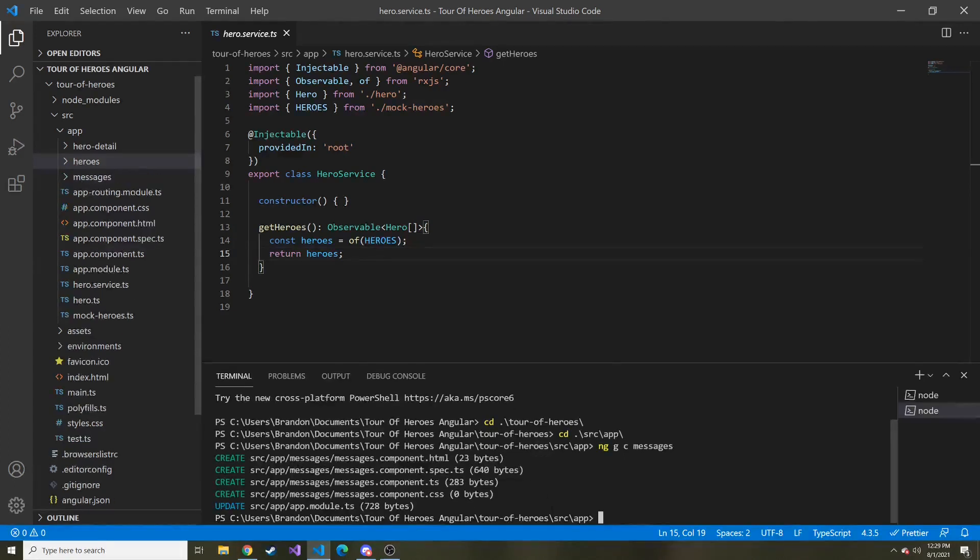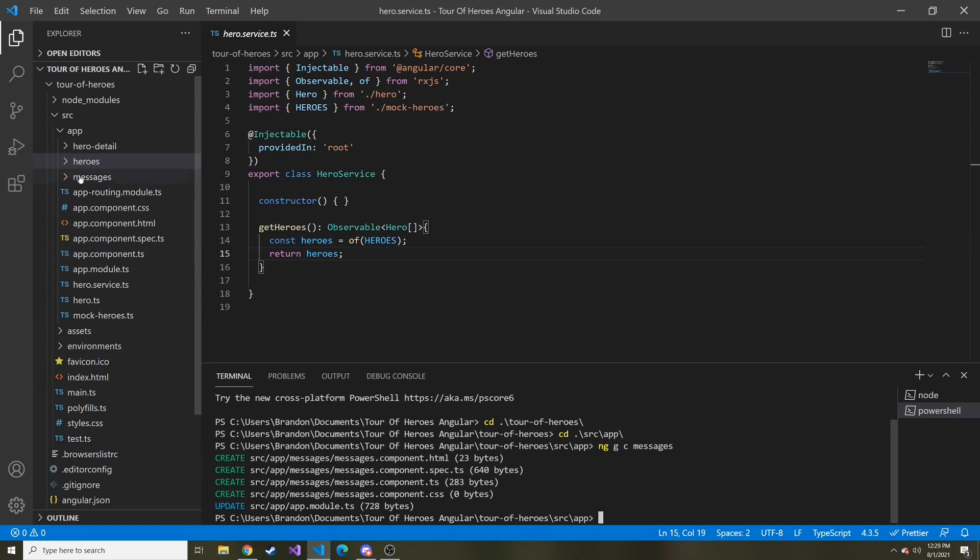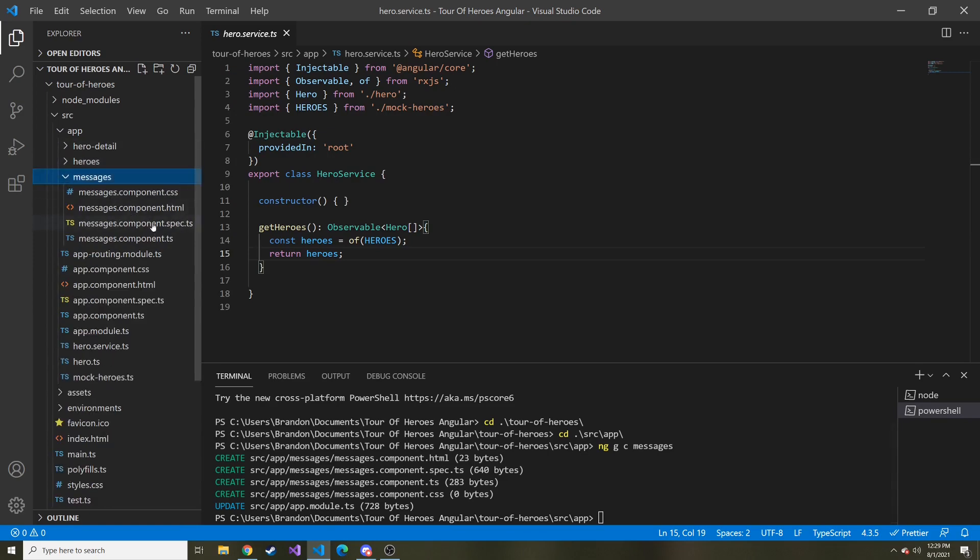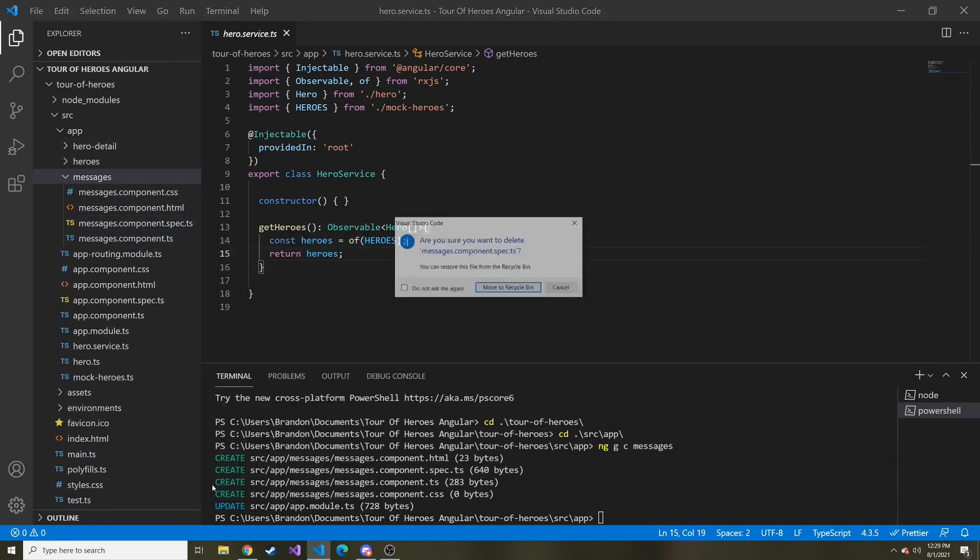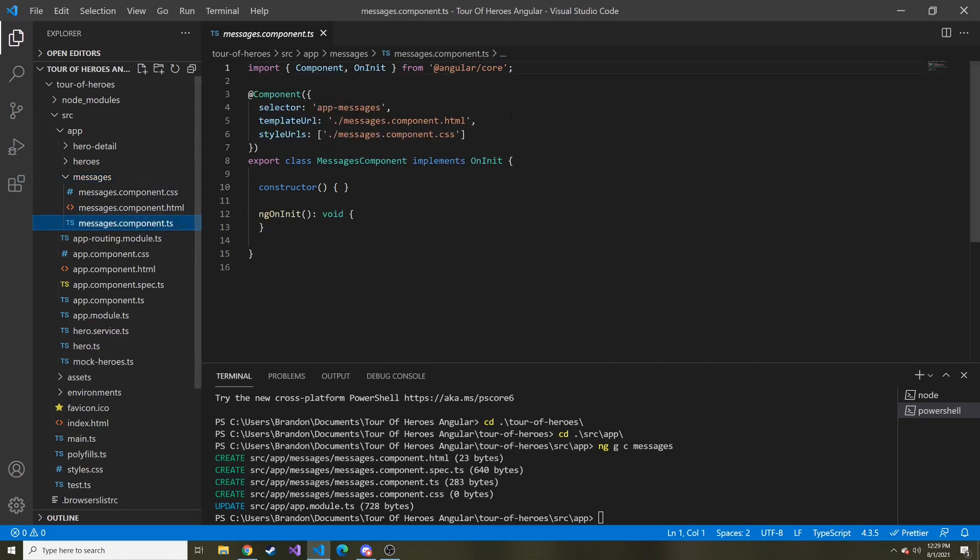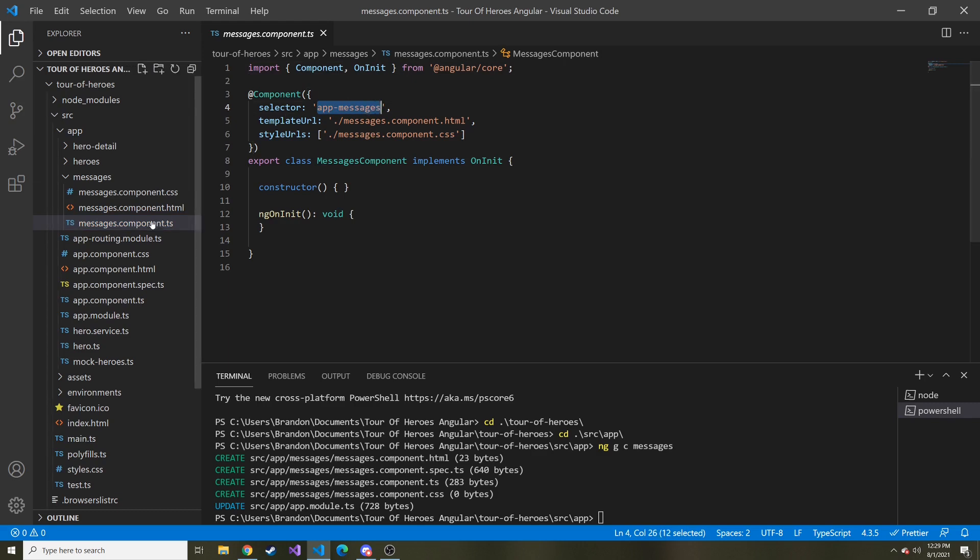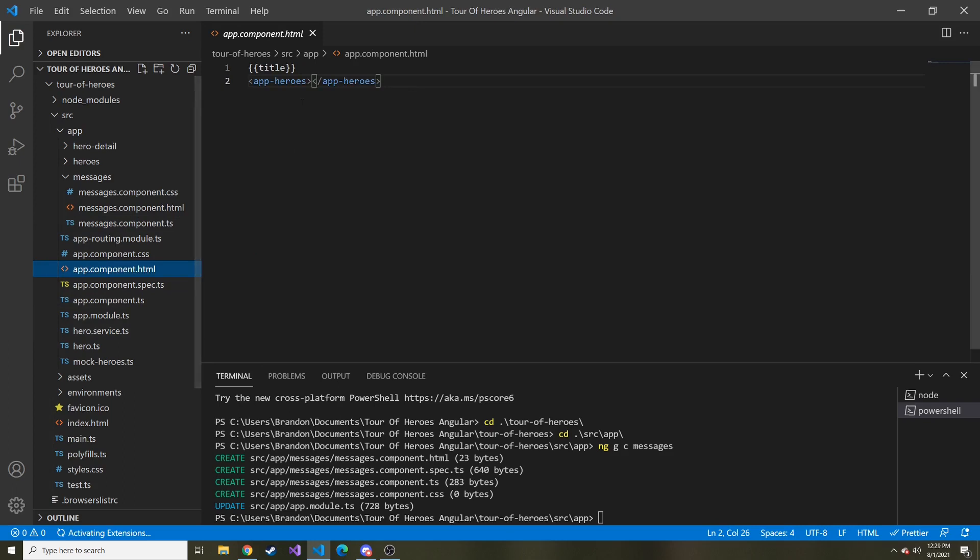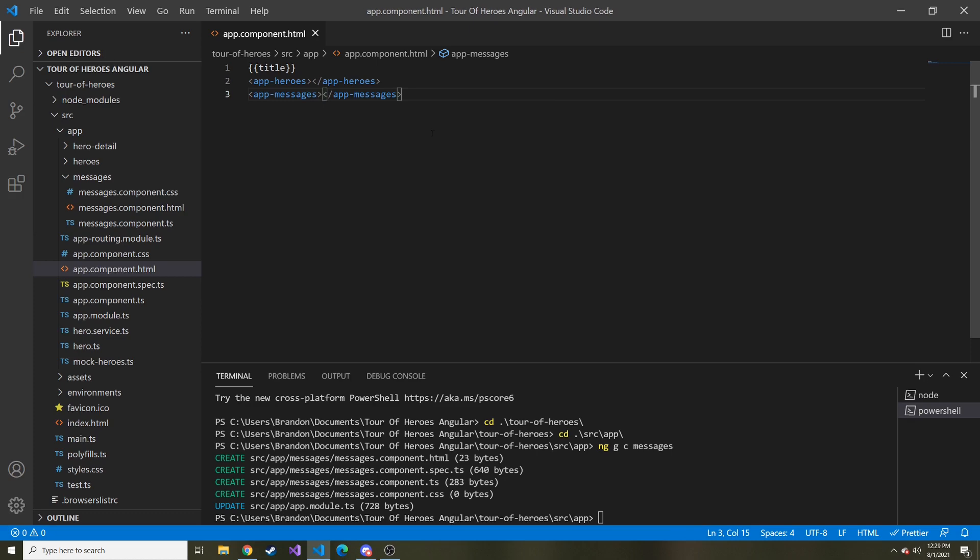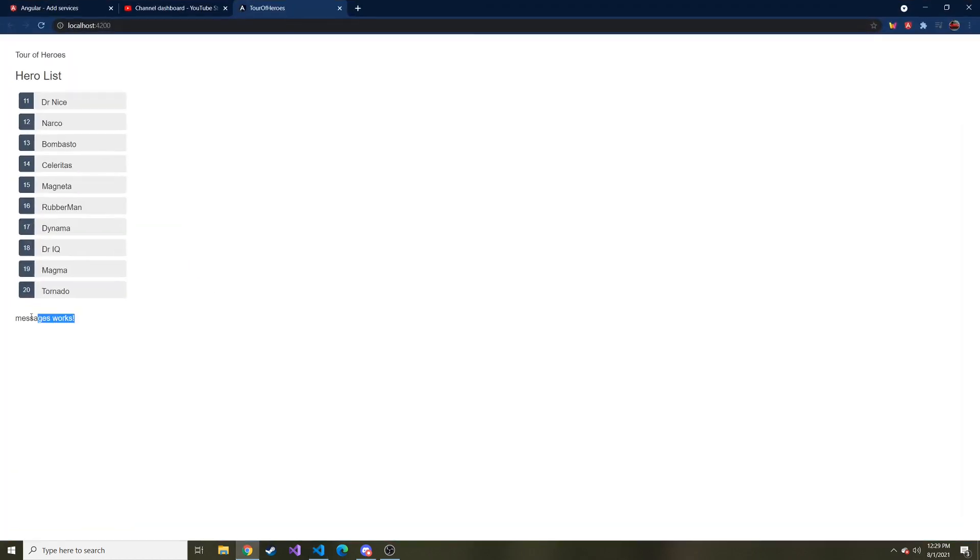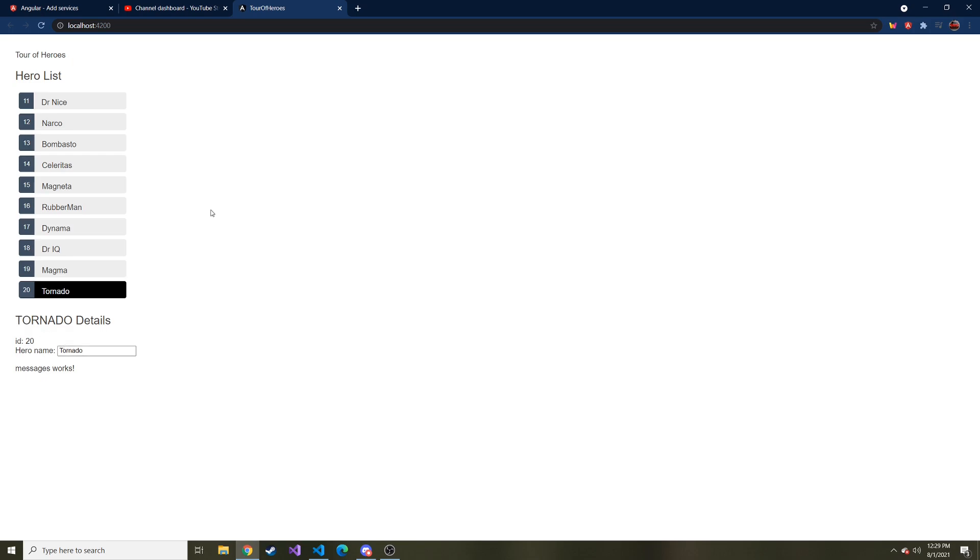And we'll go ahead and delete the spec typescript file because we're not going to use it for testing. I'll copy the selector here, and then we'll put a tag in the app component HTML, just below the app heroes, where our messages are going to go. So now save it, it should recompile. And if we bring it over at the bottom, you can see messages works. And if we click on a hero, it'll move it down below the hero details, which is exactly where we want it to go.